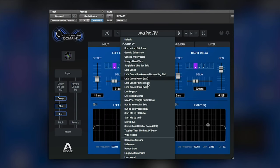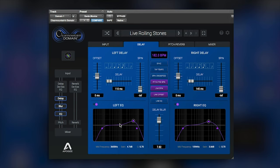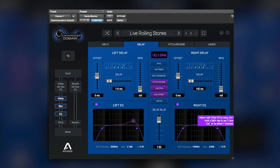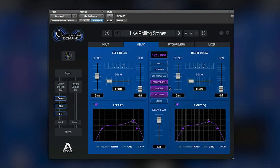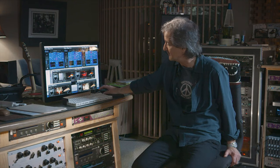I have some settings already in here for the live Rolling Stones preset. I'm pushing a bit of upper mid range, and I've got the delay blur sort of cranked, kind of like that. And then there's 110 milliseconds and 145 milliseconds — short delays on left and right.